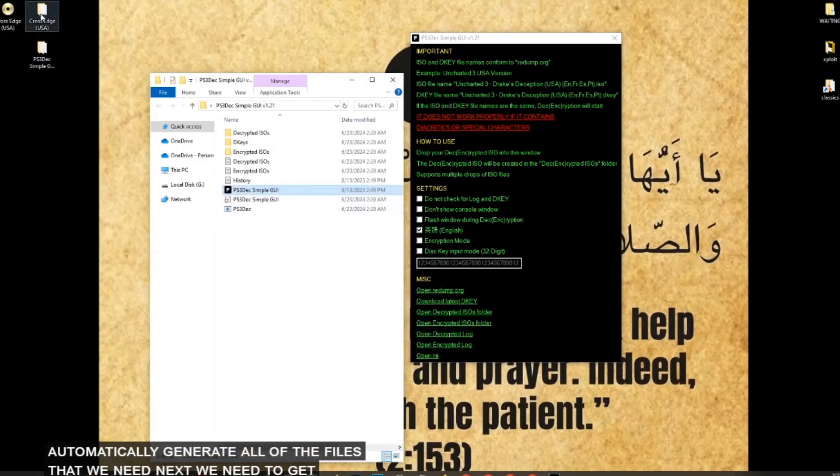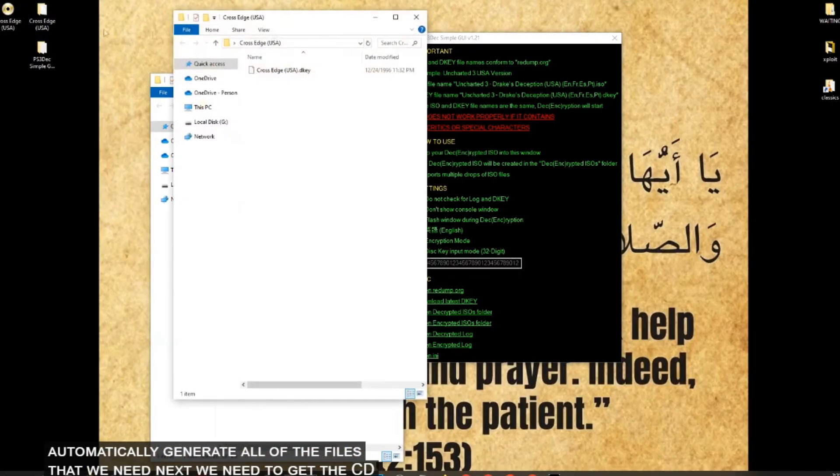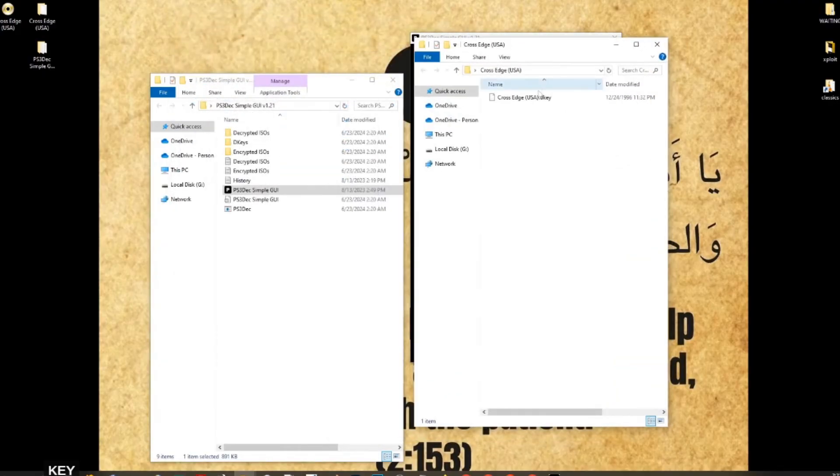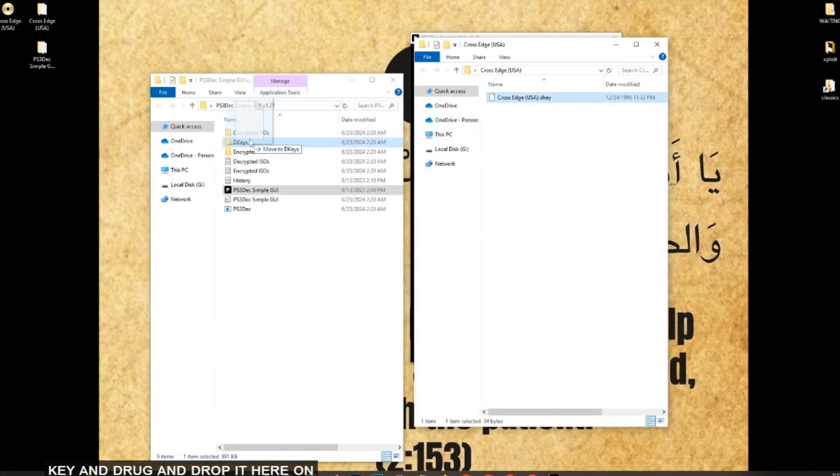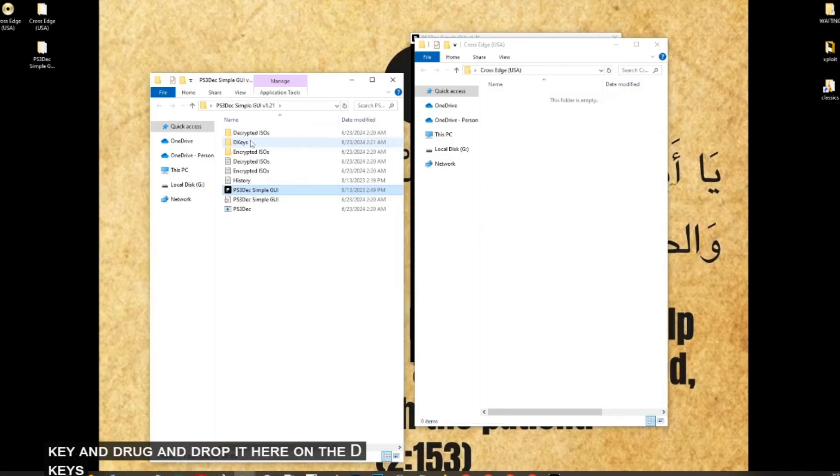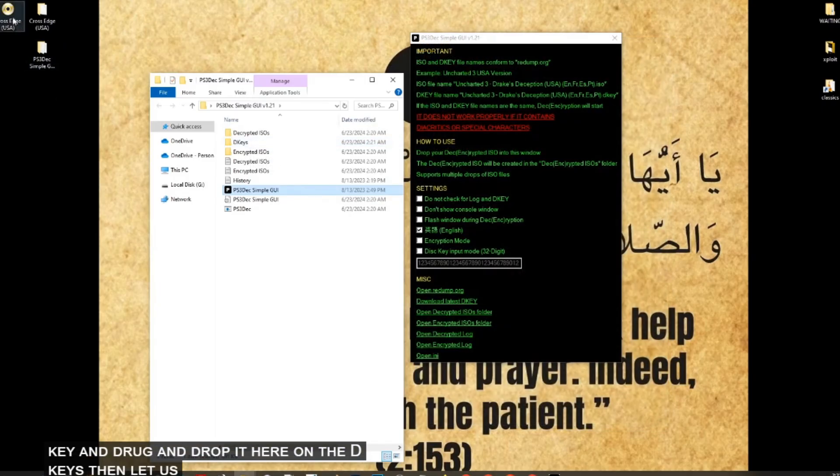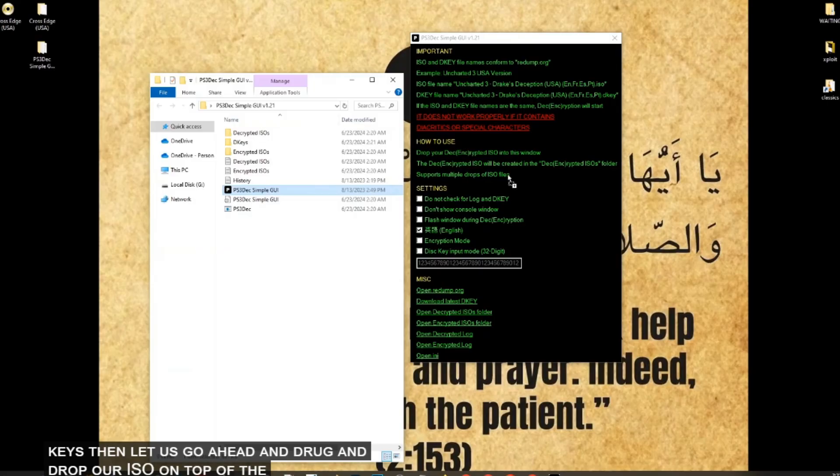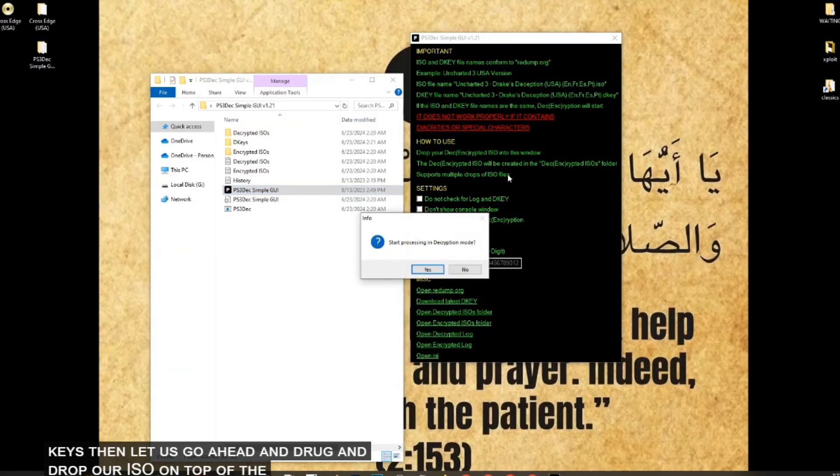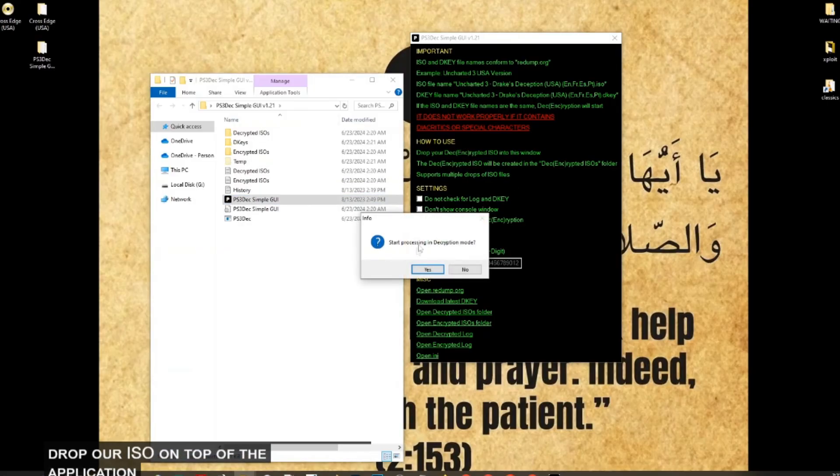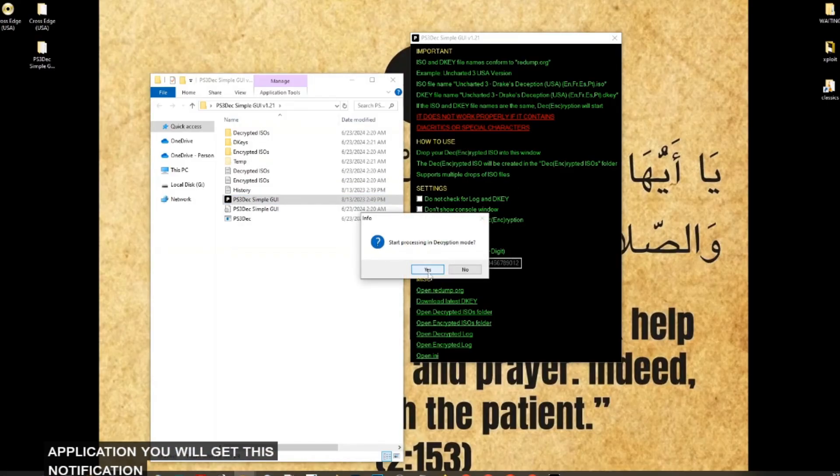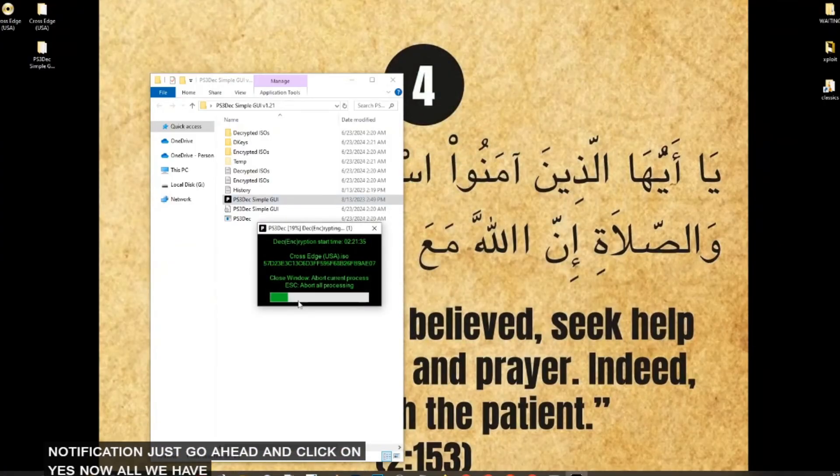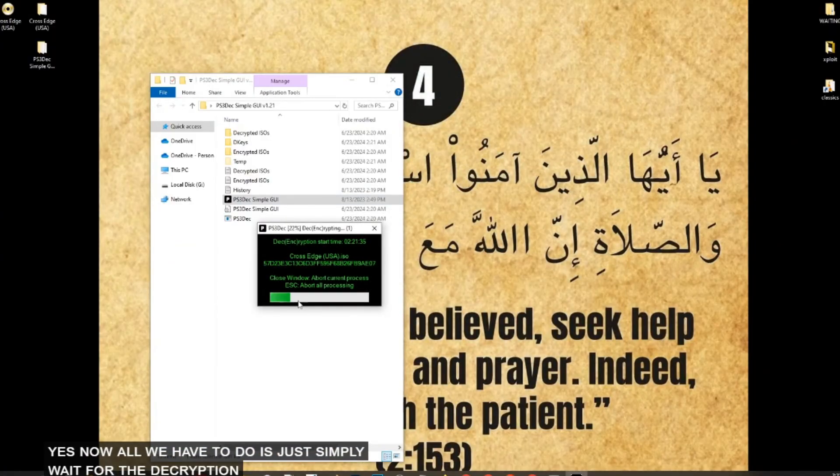Next, we need to get the CD key and drag and drop it here on the D keys. Then let us go ahead and drag and drop our ISO on top of the application. You will get this notification. Just go ahead and click on yes. Now all we have to do is just simply wait for the decryption to complete.